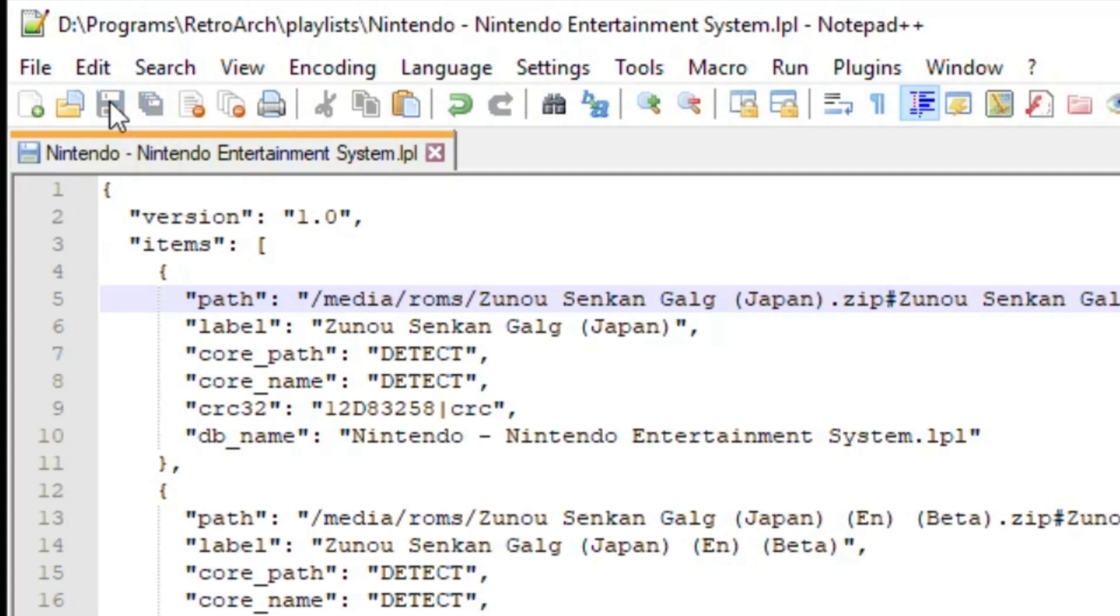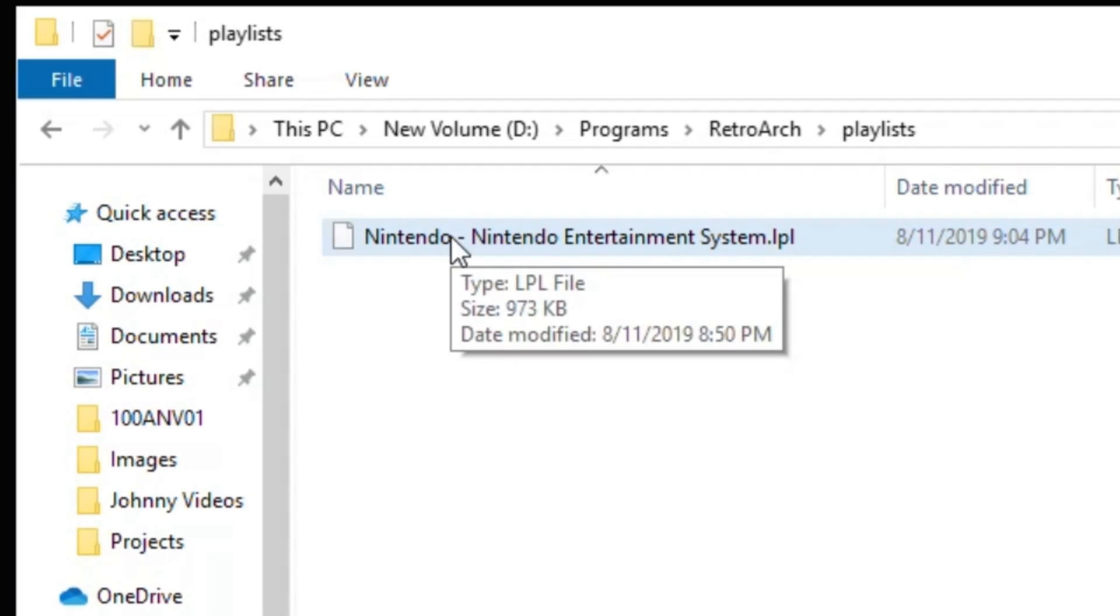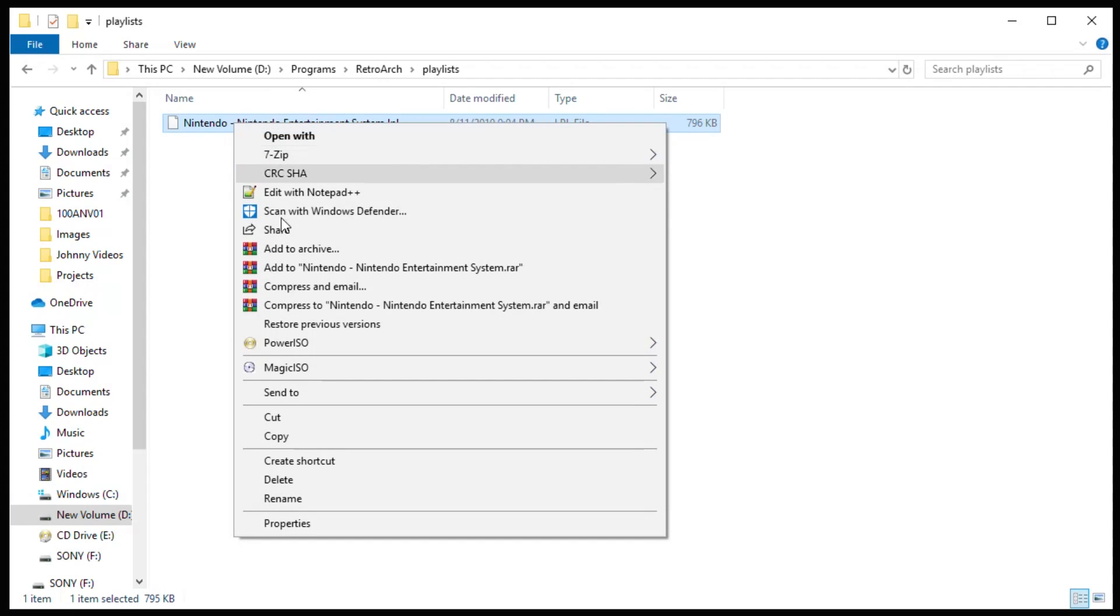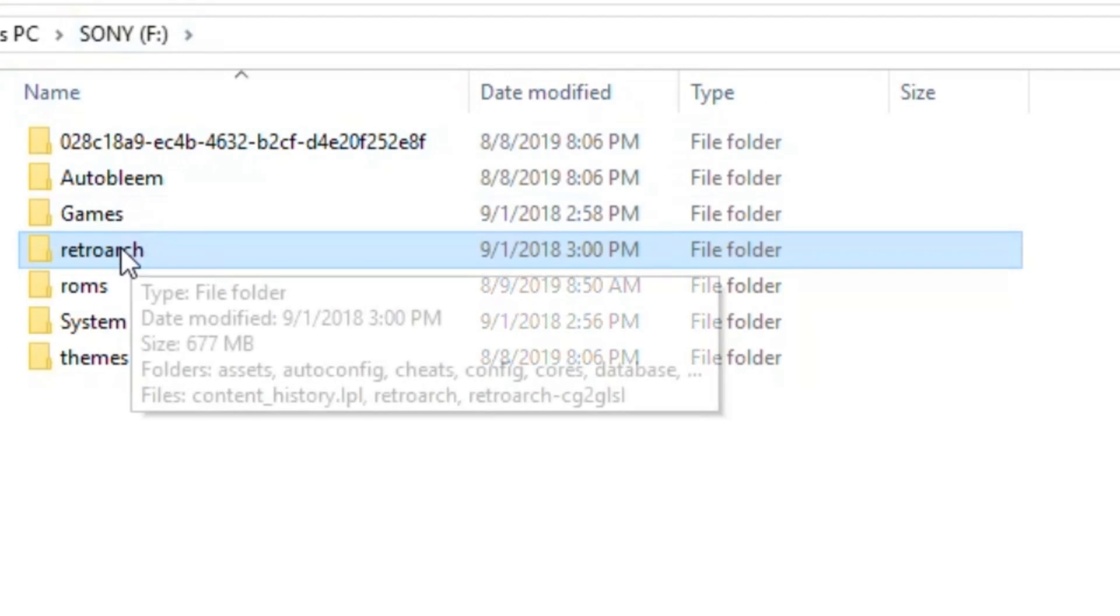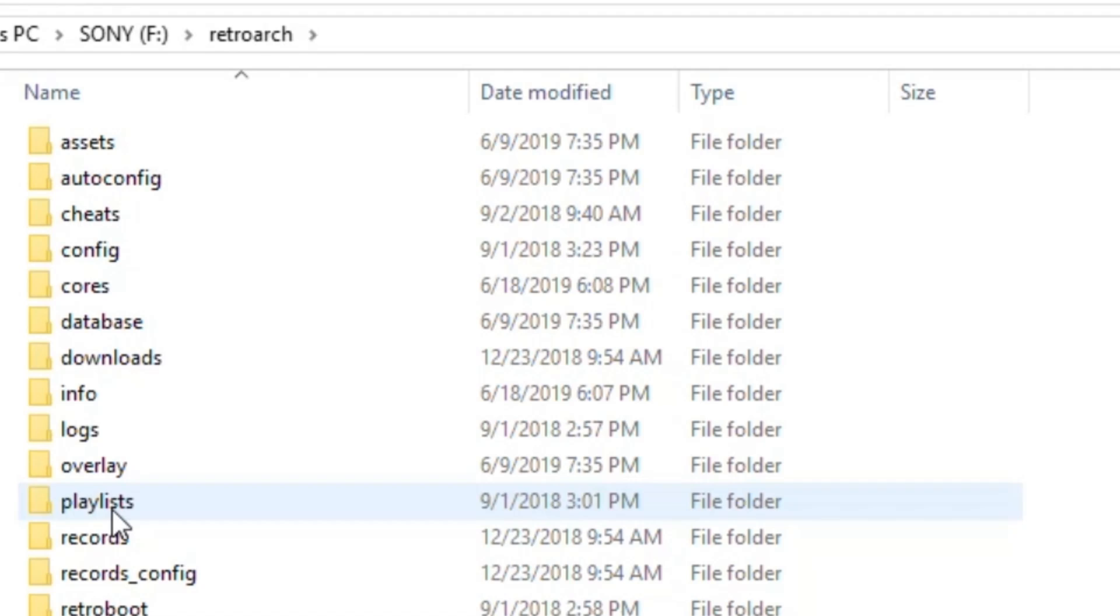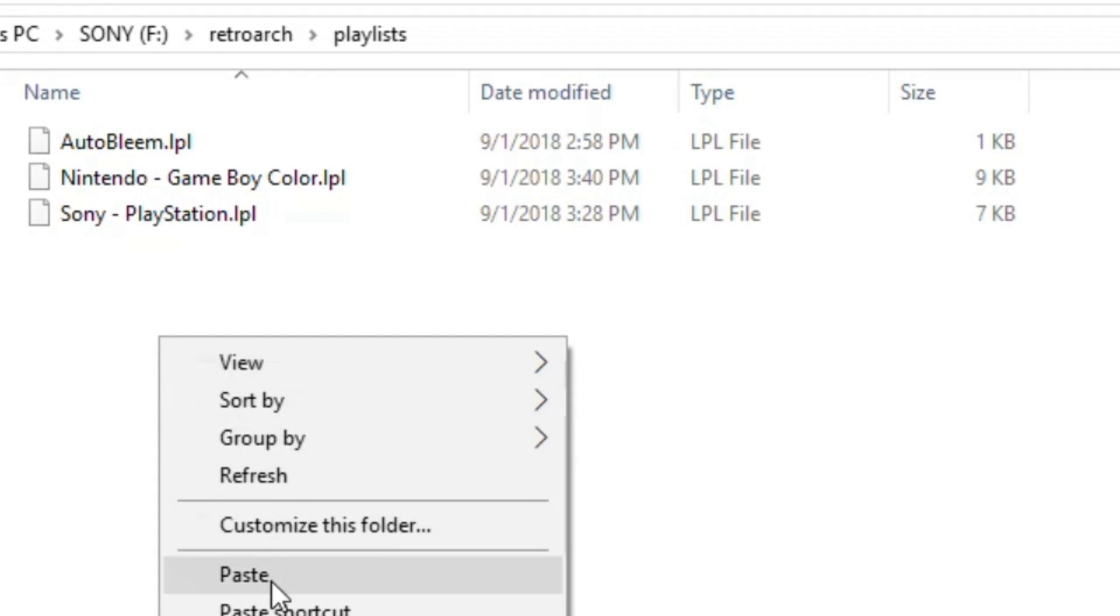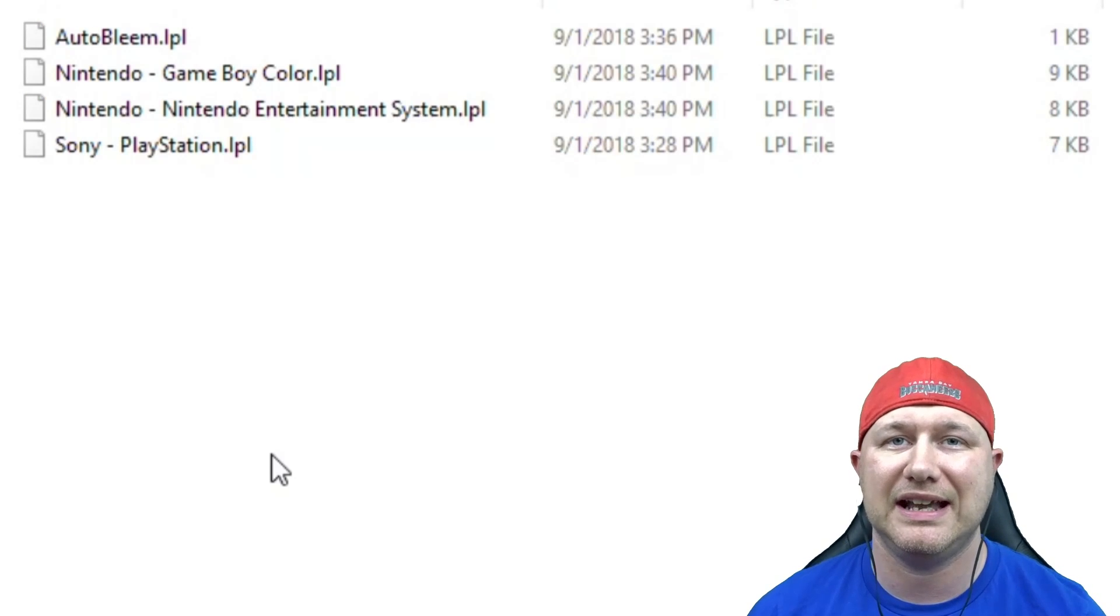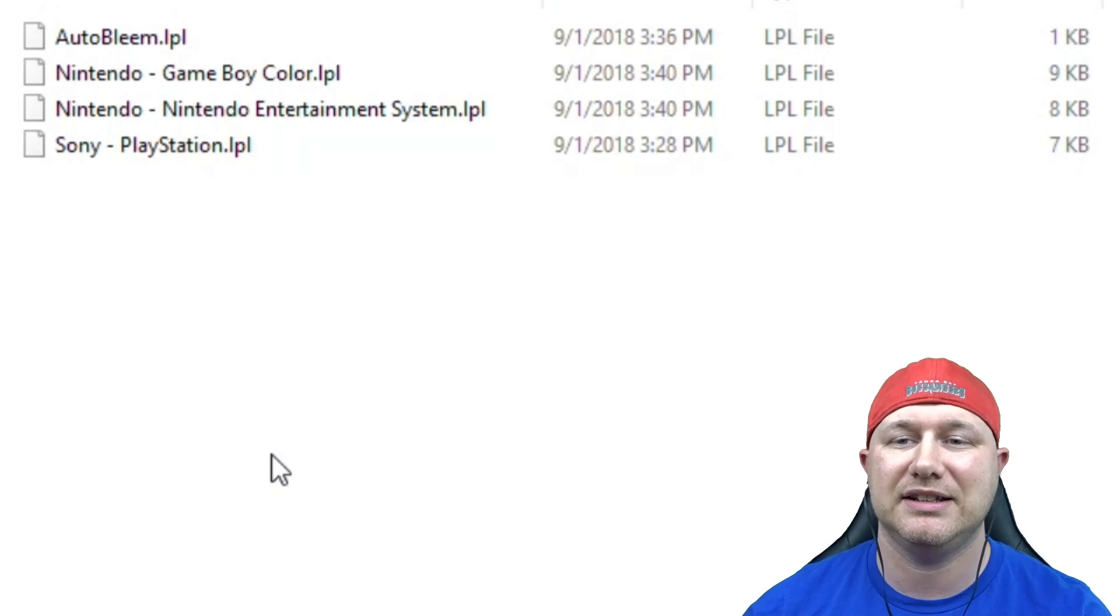We click Replace All and now you see everything has been changed to the correct directory. Close the replace box. Make sure you save. It's very important you save at the very end or none of this will save. Now if we open up our playlist file one more time, right-click, edit with Notepad++, everything saved correctly. Right-click, copy. On your AutoBleem flash drive, go into RetroArch, playlists, and then paste.